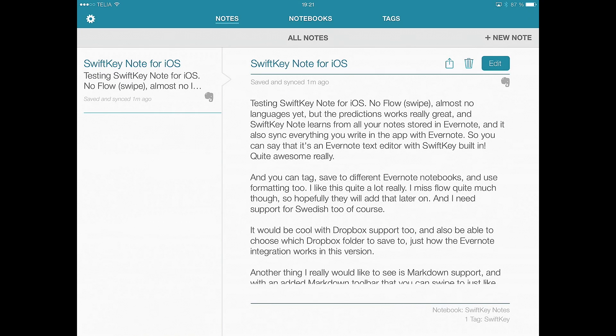So go check this out. It's available for free for both iPhone and iPad. Do that. I highly recommend it.